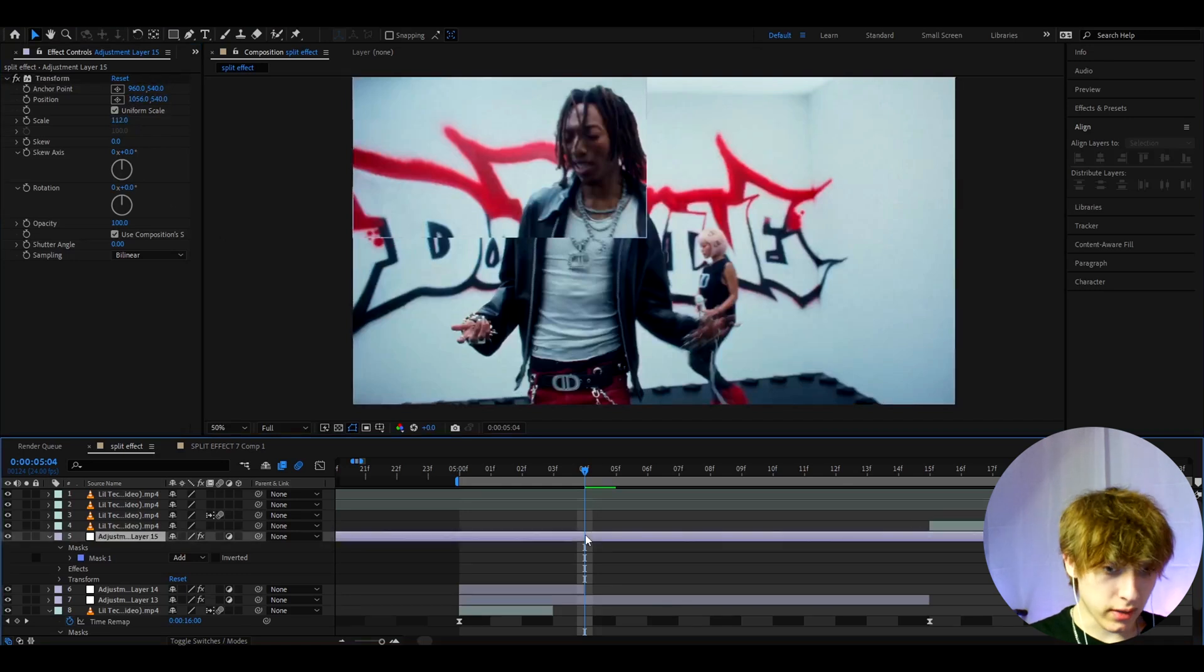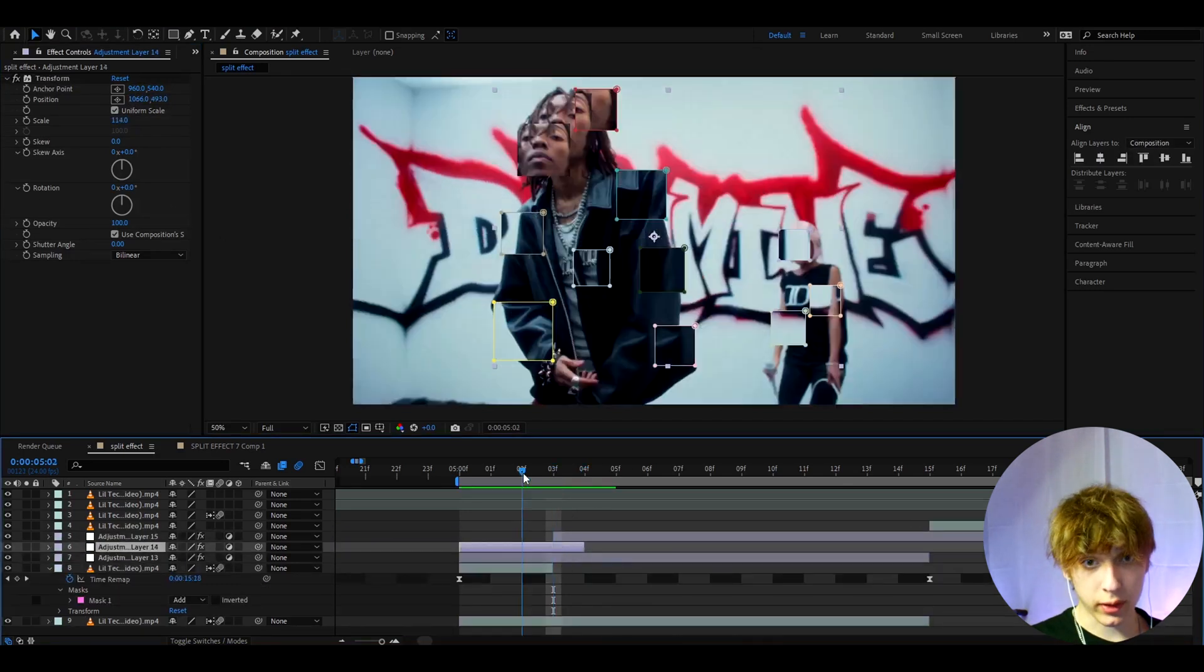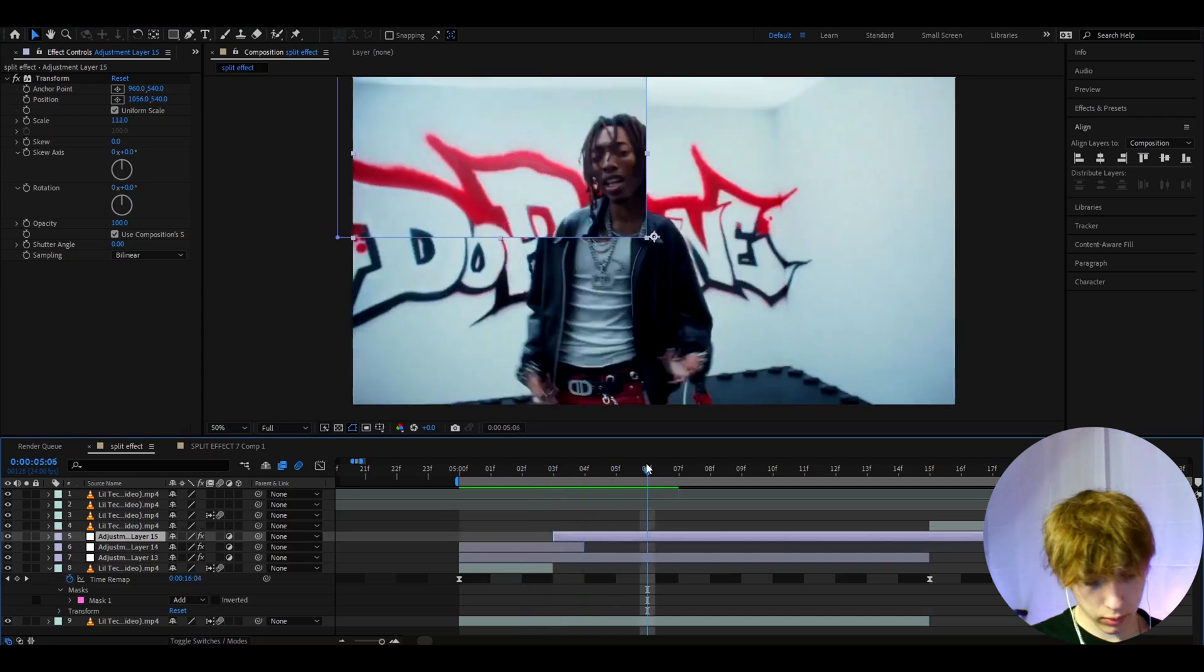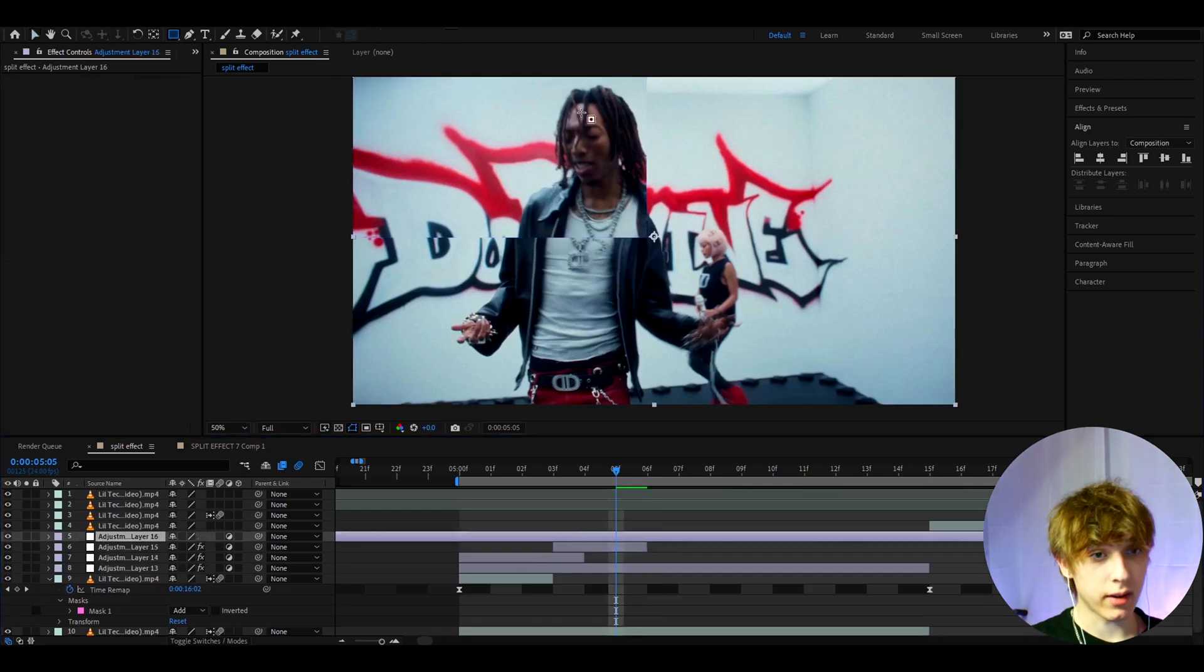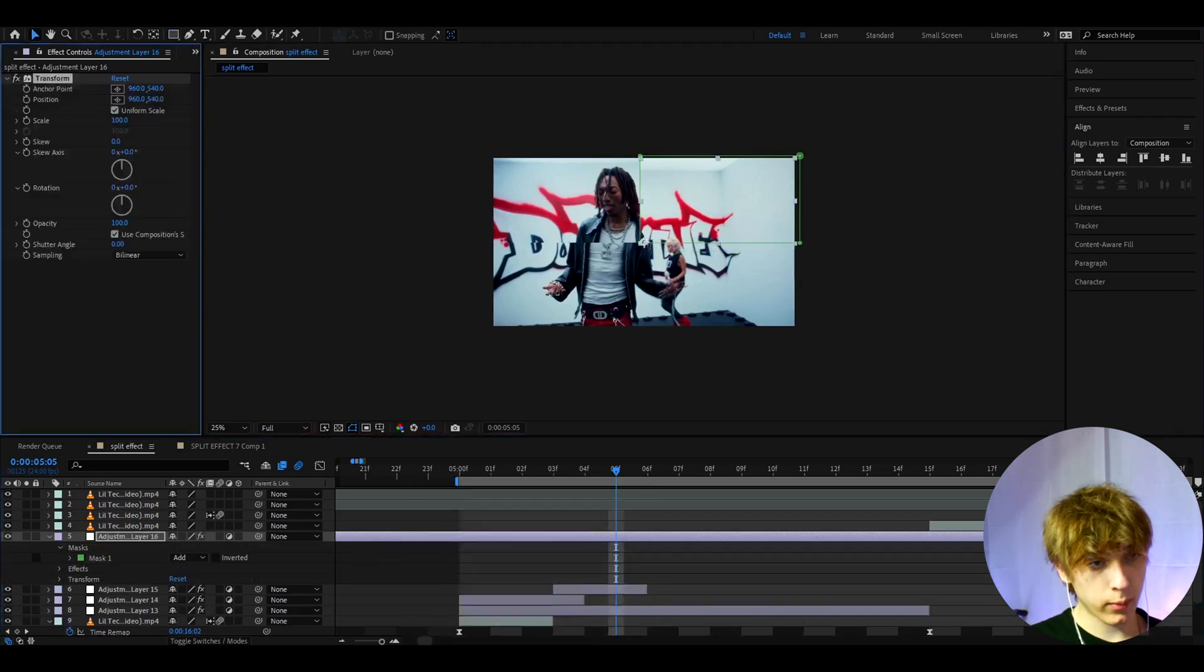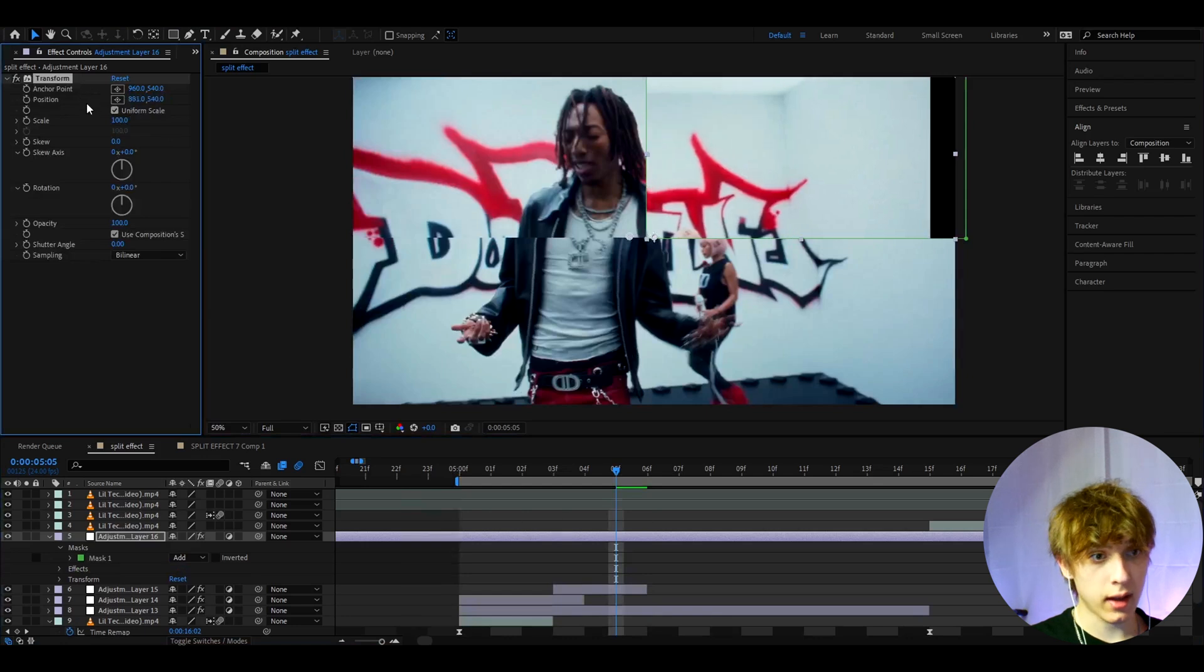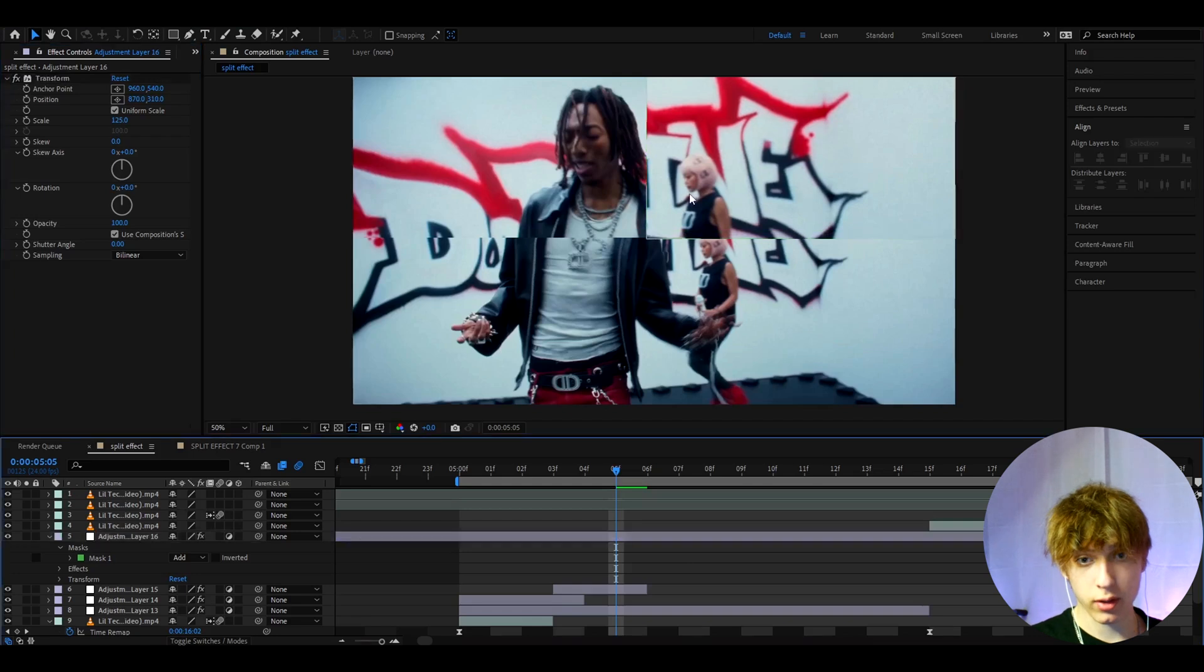As you can see it looks displaced. We can go 1, 2, 3, press Ctrl+Shift+D, Delete. Now we can press Ctrl+Y and add another adjustment layer. Here we can draw a rectangle right around here, add Transform, and make the position go into him as well and make the scale go up a bit. You can also make this go a bit up so you can see two of the girls.